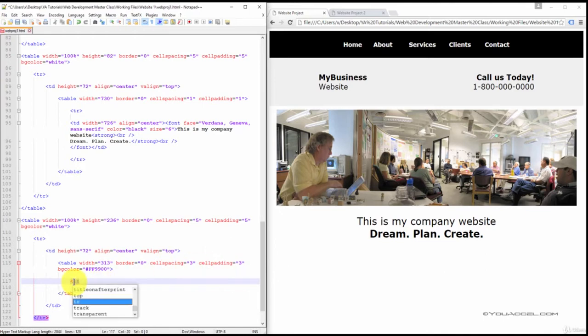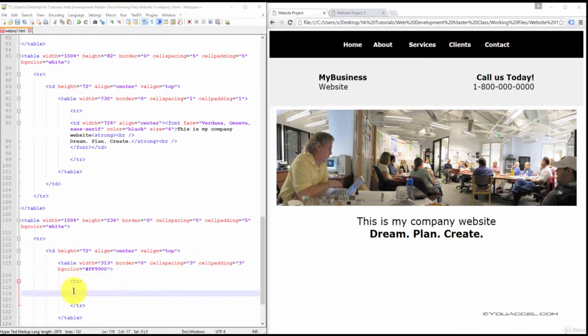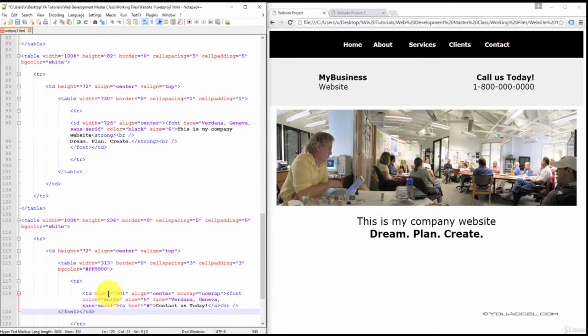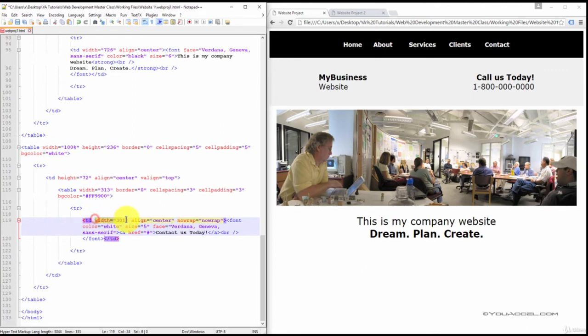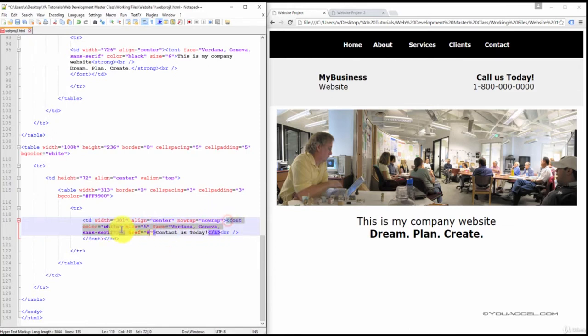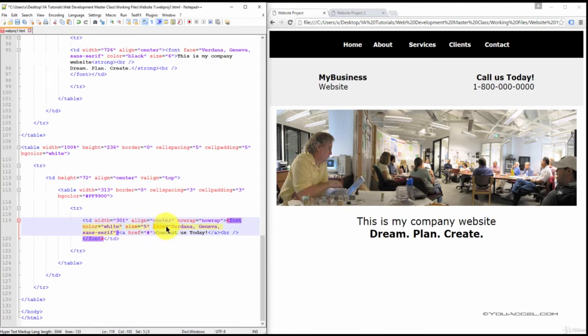Create a table row. Now create the column that holds the contact us today text. And we've given this column a width of 301 pixels, center alignment, a no wrap attribute, font, color white, size 5, and font face.